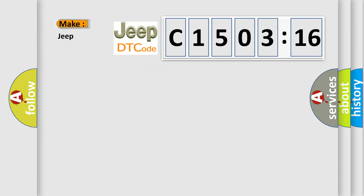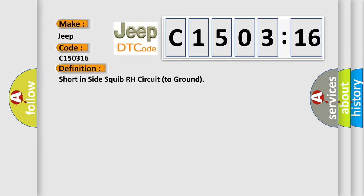So, what does the diagnostic trouble code C150316 interpret specifically for Jeep car manufacturers? The basic definition is short in side squib RH circuit to ground.